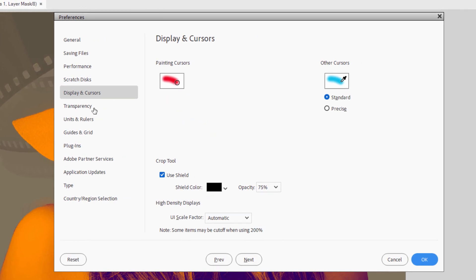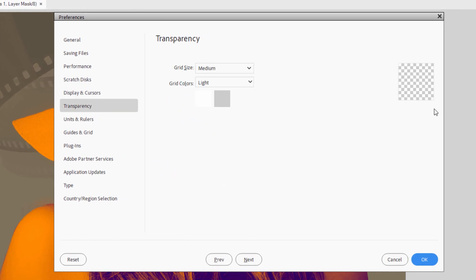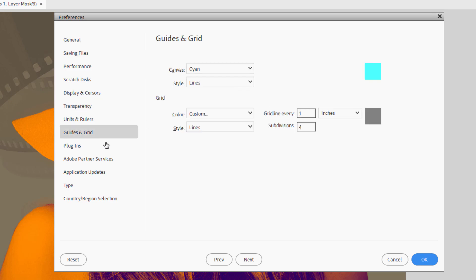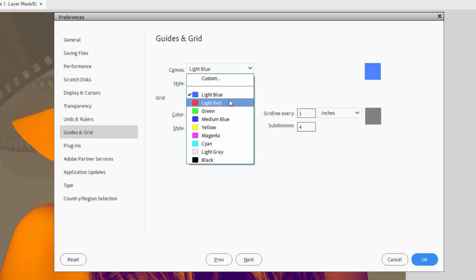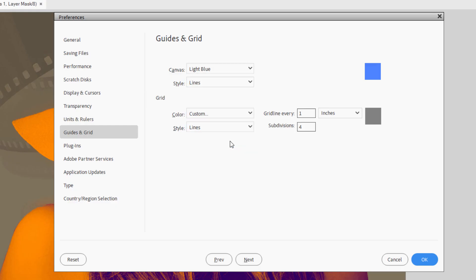A few more things you can look at in here. You can change the transparency look although I've never found a reason to do that. On the guides and grid lines you can change the guideline right here or the grid line. Now this is sometimes useful if you happen to be working on a project that you need to have guidelines and the project is very close in color to the grid line. You can go ahead and change that to a different color just to make it easier to see. But most of the time I found that this is a very good option or very good choice.